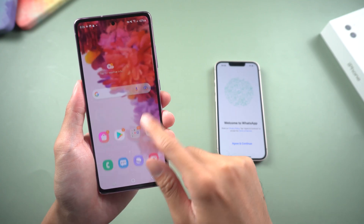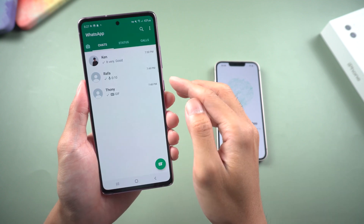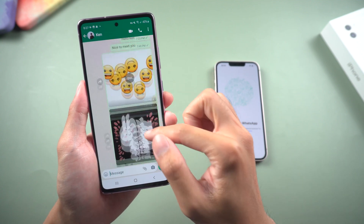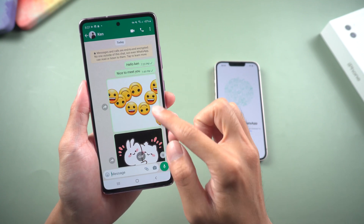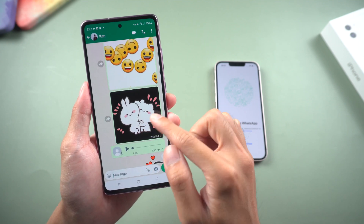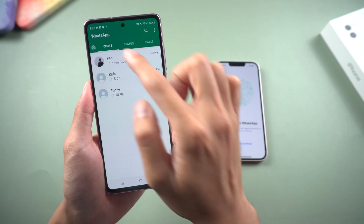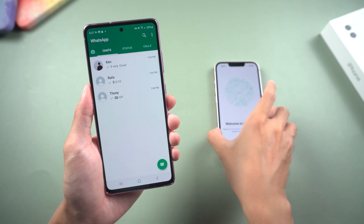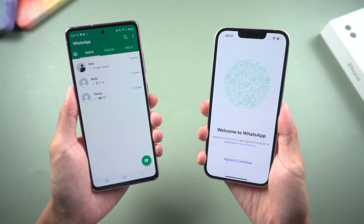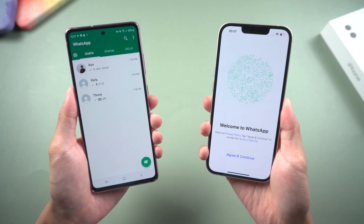Welcome to Tenorshare Channel. As we all know, WhatsApp is the most popular app in the world. If you got a new iPhone, how to transfer WhatsApp chats to Apple safely? So today we are going to show you the best way to help you transfer WhatsApp chats easily.